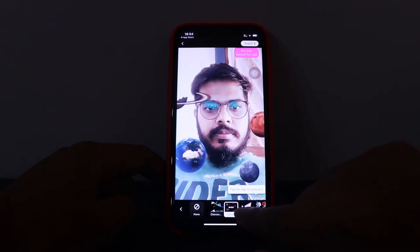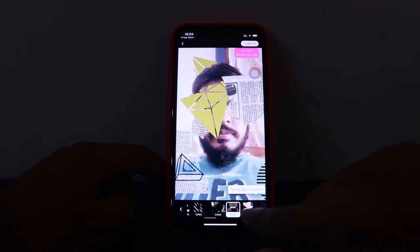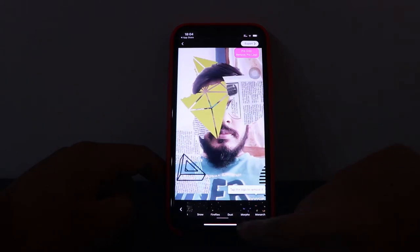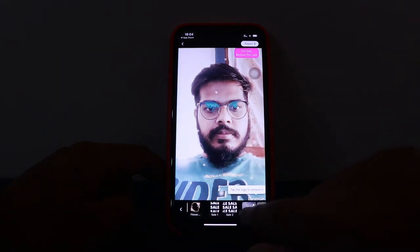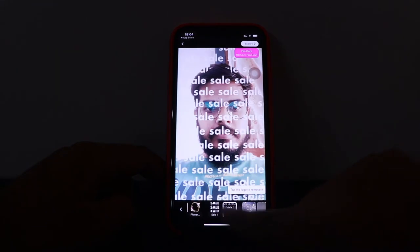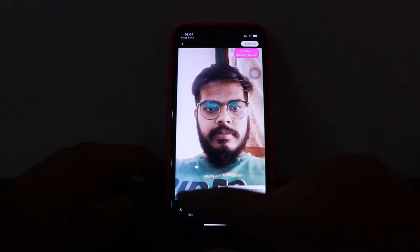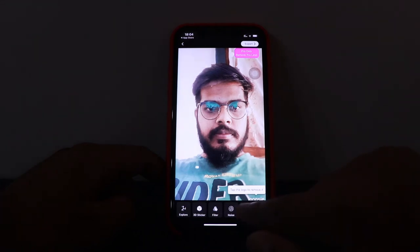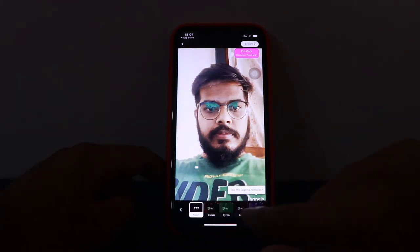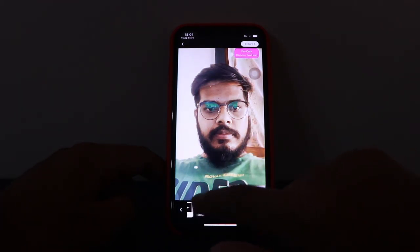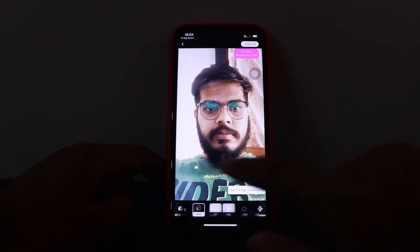You can apply different 3D stickers as well. There are many stickers you can try out. There are also different color filters available.